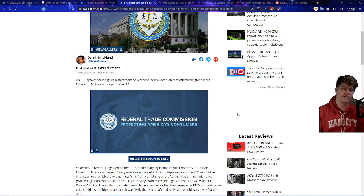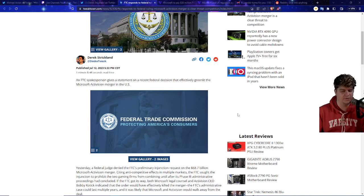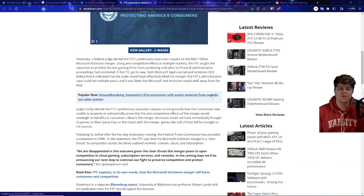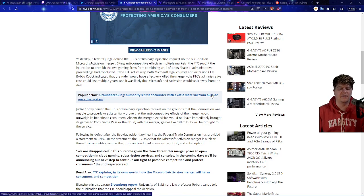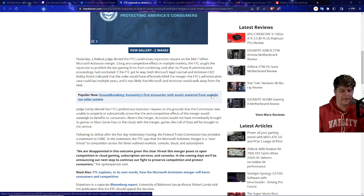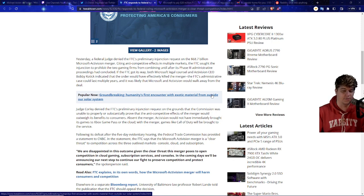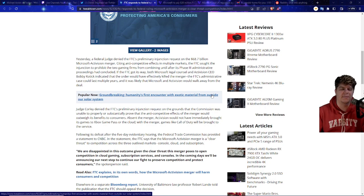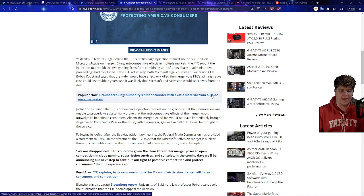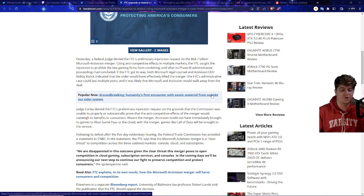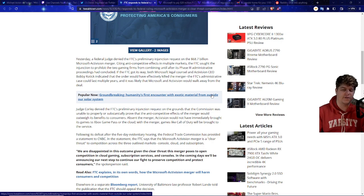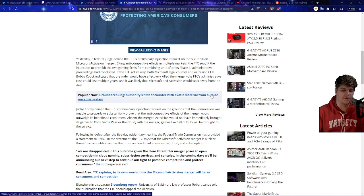So an FTC spokesperson gives a statement on the recent federal decision that effectively greenlit the Microsoft Activision merger in the United States. Yesterday a federal judge denied the FTC's preliminary injunction request on the $68.7 billion Microsoft Activision merger, citing anti-competitive effects in multiple markets which as you guys probably know is basically on cloud gaming, console gaming, and a few other various things such as mobile gaming. The FTC sought an injunction to prohibit the two gaming firms from combining until after its phase three administrative proceedings have concluded.